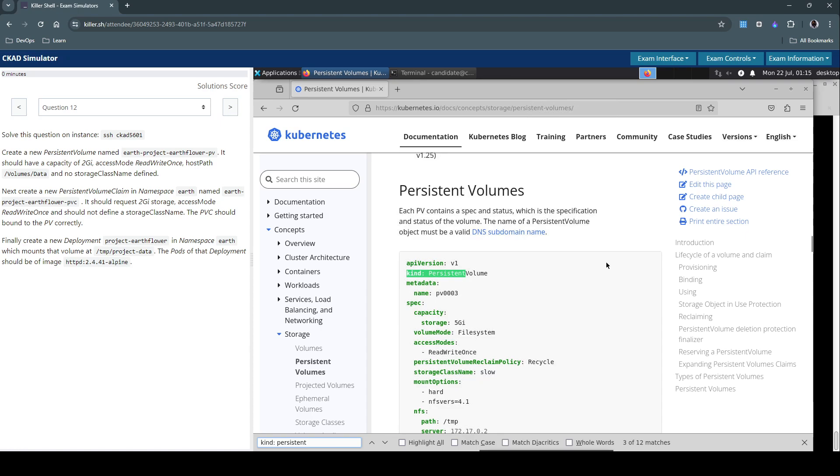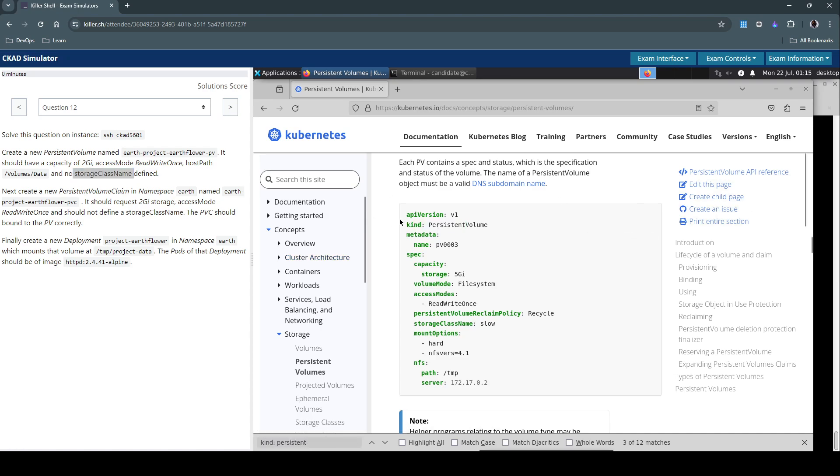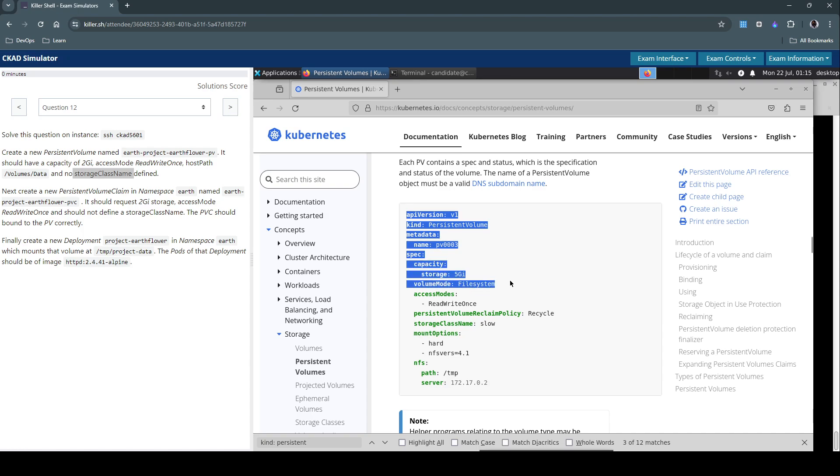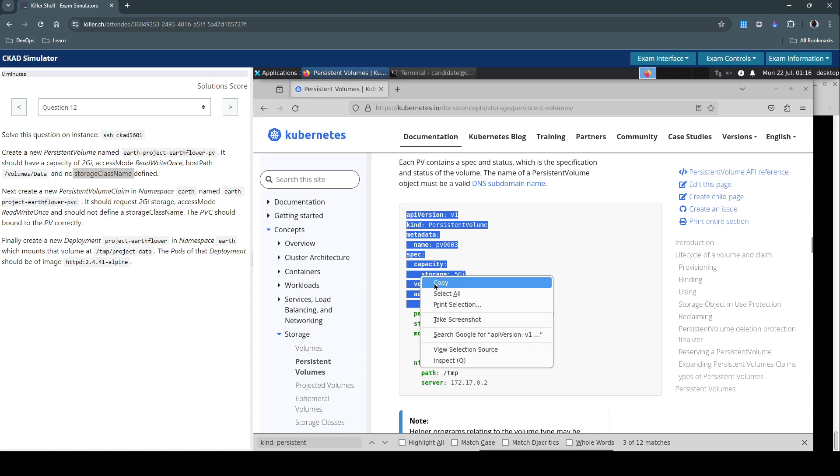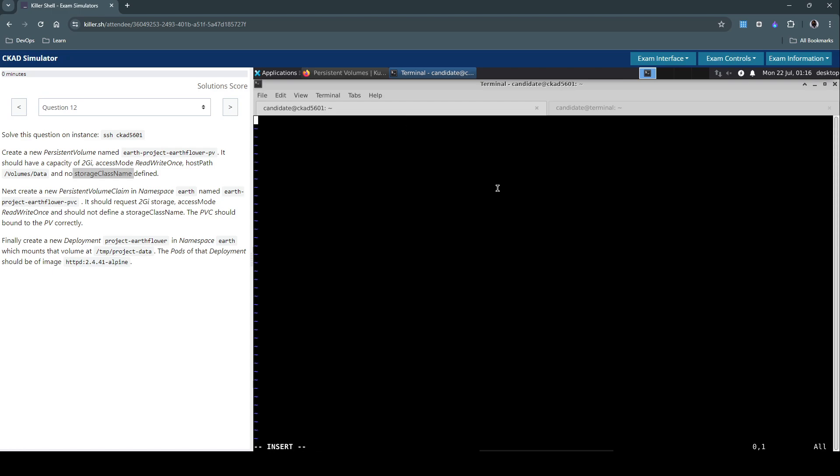Here we have it. So there was an explicit mention that we don't need to specify the storage class name. Let's copy this one. We need the capacity and access mode. For now this should be fine.